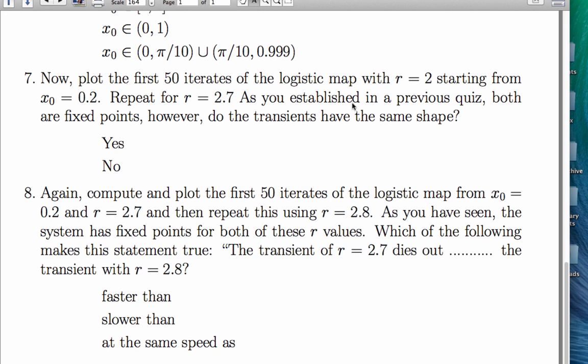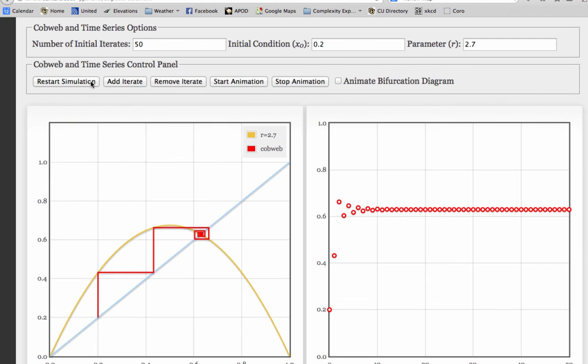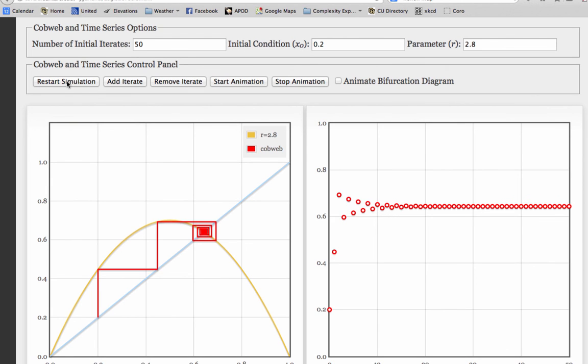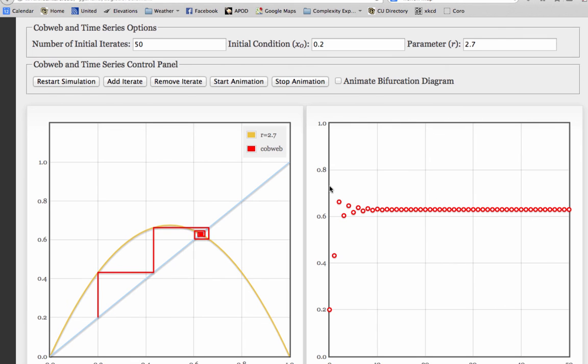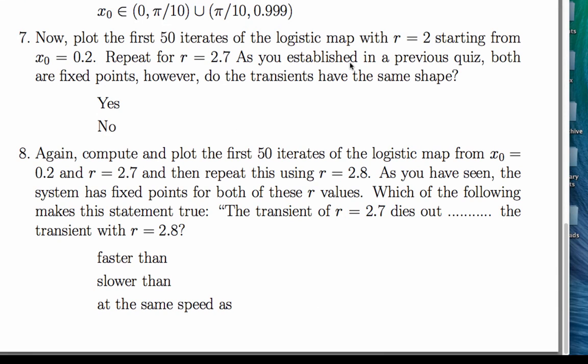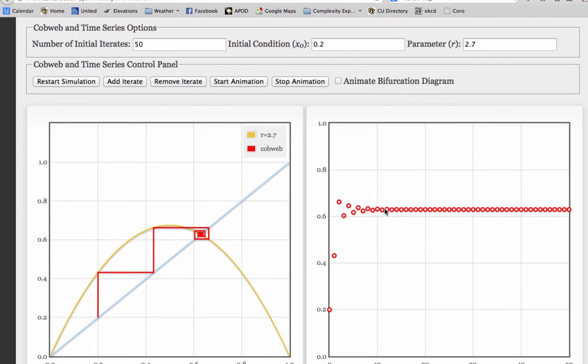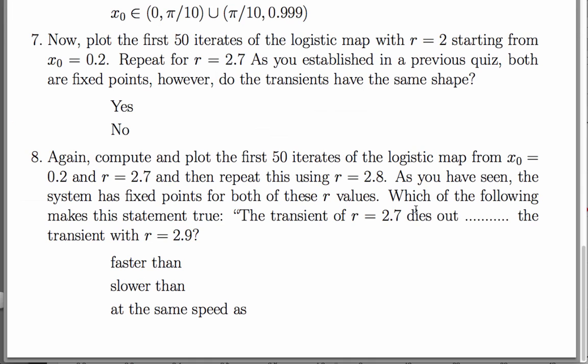And the last question is about transient speed, and what we're supposed to do is look at r equals 2.7 and r equals 2.8. Here's r equals 2.7. Take a close look at that. Here's r equals 2.8. Looks to me like it's converging kind of about here, still wiggling and wiggling, and then it converges about here. r equals 2.7 on the other hand wiggles to about here, so it converges faster. So the transients are not the same length, and the r equals 2.7 transient is quicker. So the correct answer is faster than.